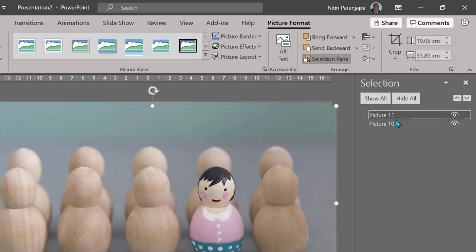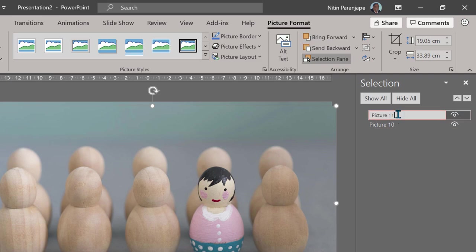I don't want to get confused with picture 10, picture 11 or whatever the name is, so I'm going to rename it. Double click there and rename. So I called it zoom. You can give any other name.